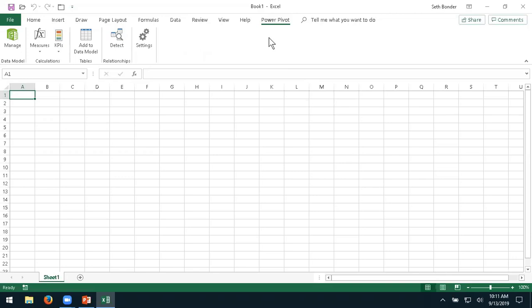You can use Power Pivot whenever you need to. The main reason it isn't automatically activated on startup is because it does take up a little extra processing power and memory. If you're going to use it, obviously leave it on; if not, no need to take up the extra capacity. Once it's enabled, we can take a look at what it does.